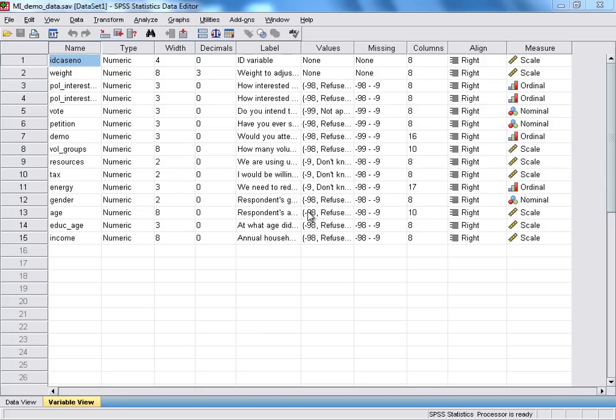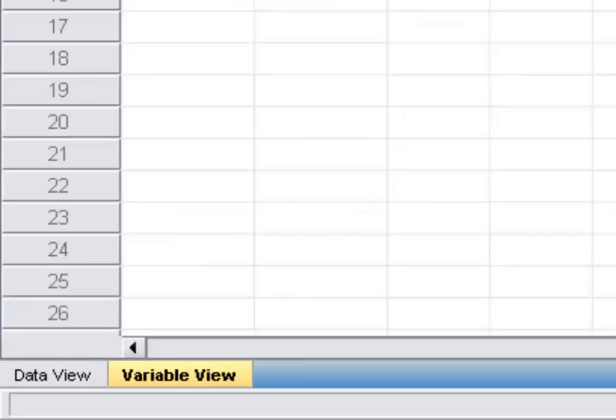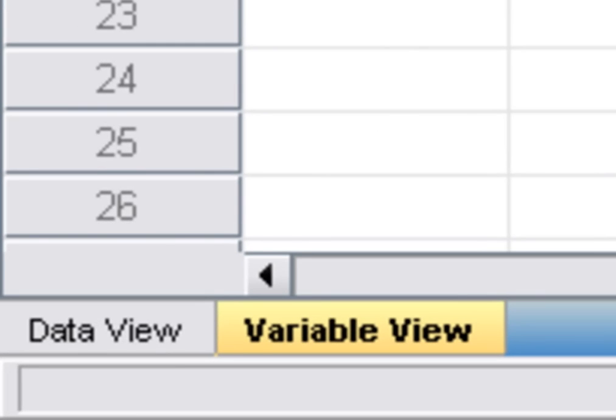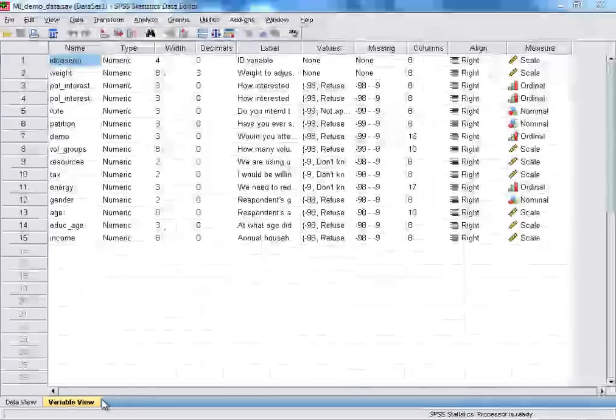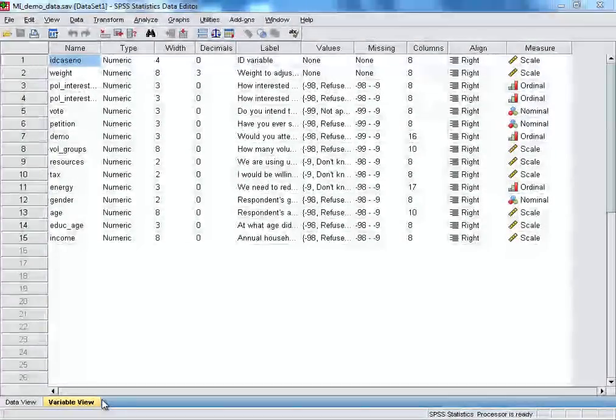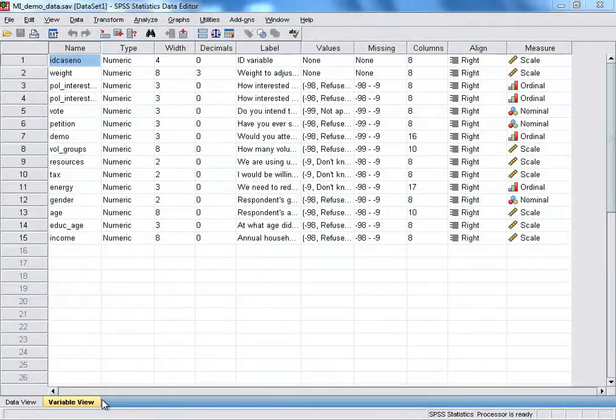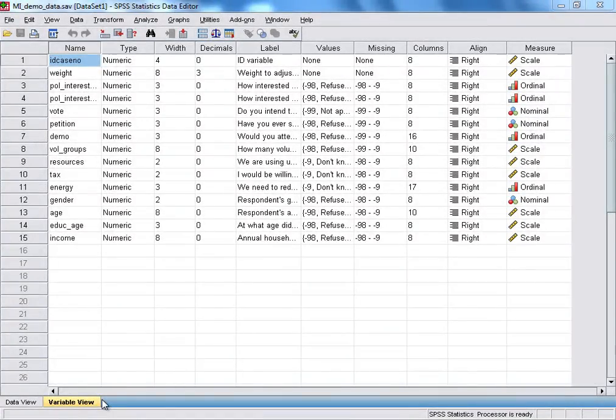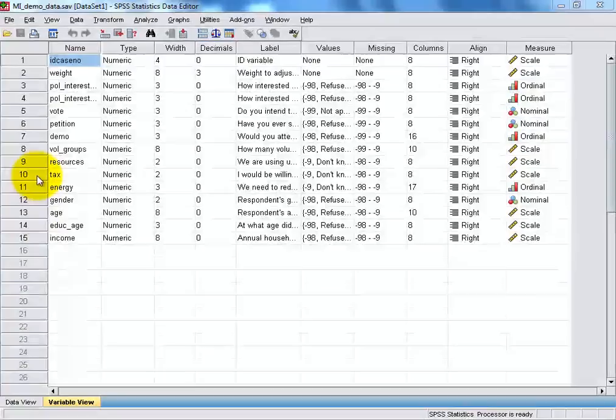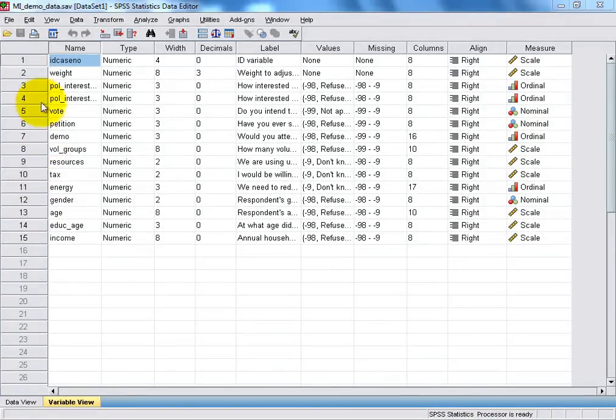And the SPSS Data Editor itself is divided between two tabbed windows, the first of which that we can see here is known as the Variable View. And it's in this Variable View window that we can create, edit, and find out key pieces of information about the variables in our data set.